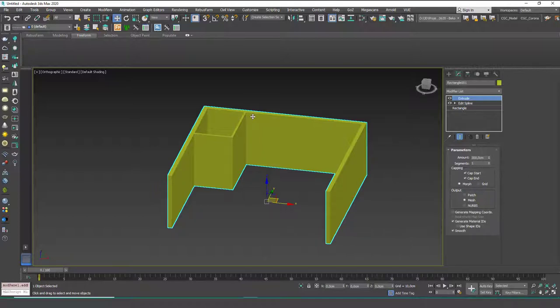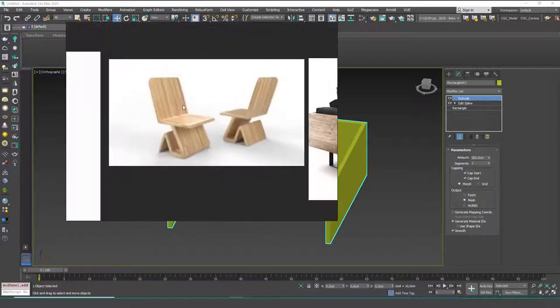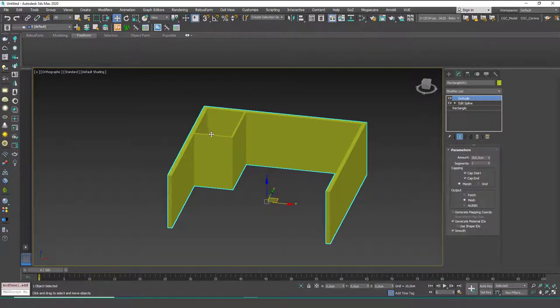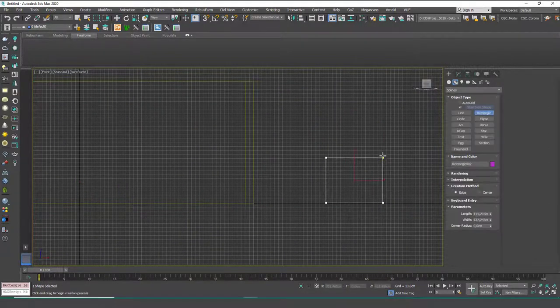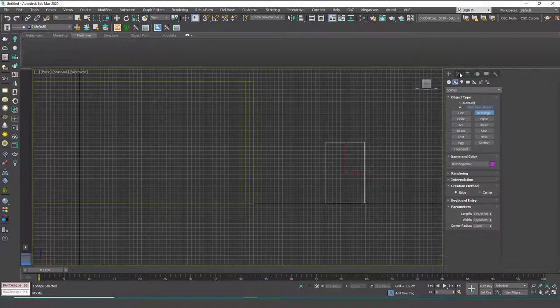We will also see the Edit Poly modeling technique, which will be much more complicated — and you will be able to create everything with it. But editable splines are the first technique where you can create meaningful objects. Let's try this one — it's a simple chair. I'm going to create two rectangles to be able to see the general dimensions of the chair.